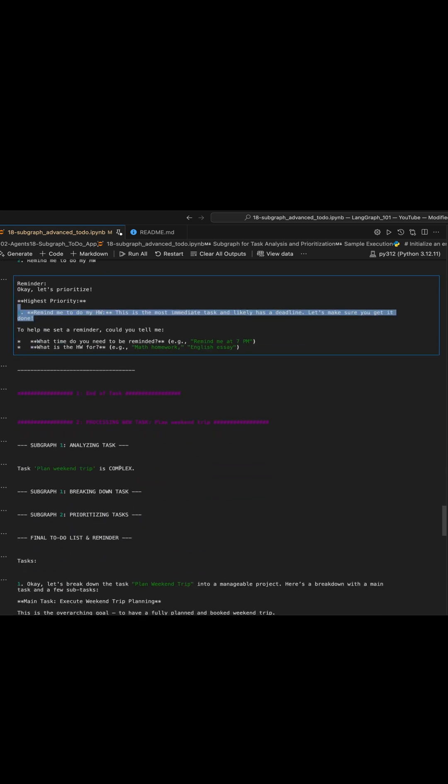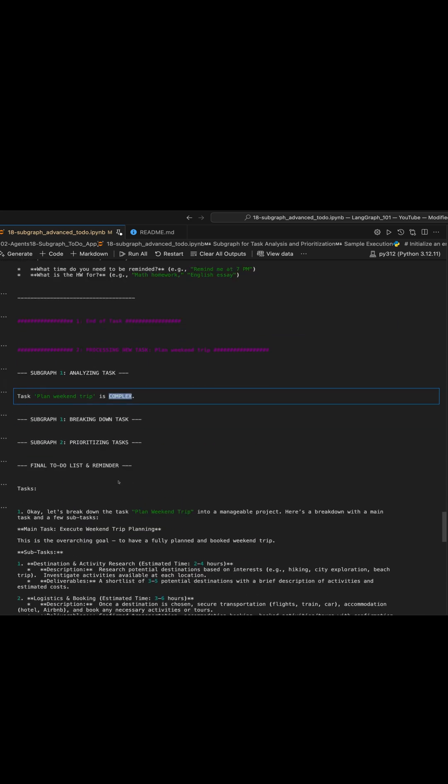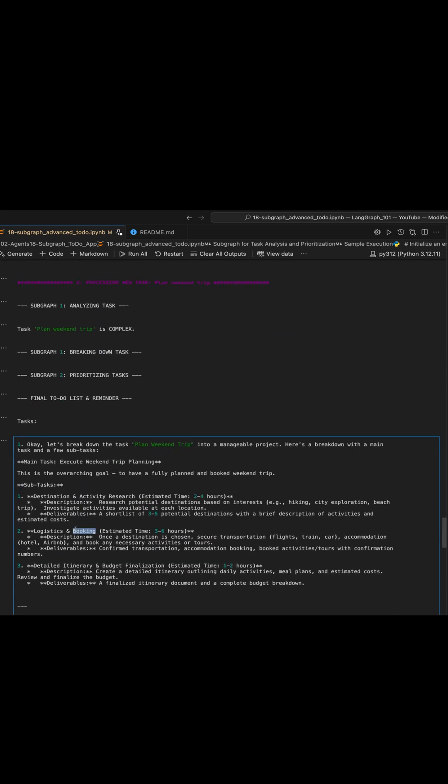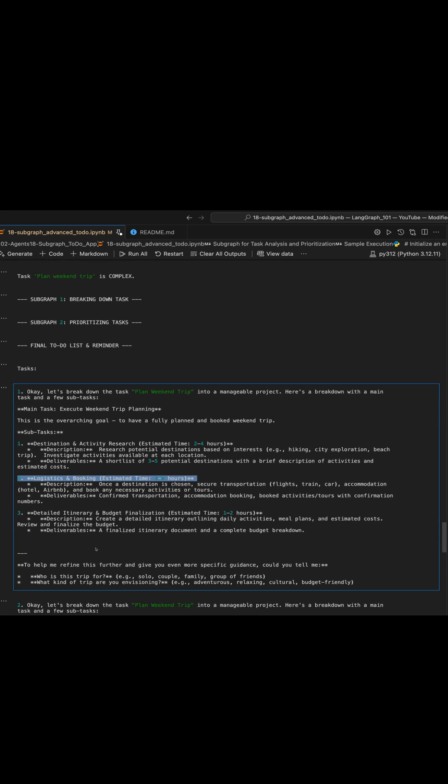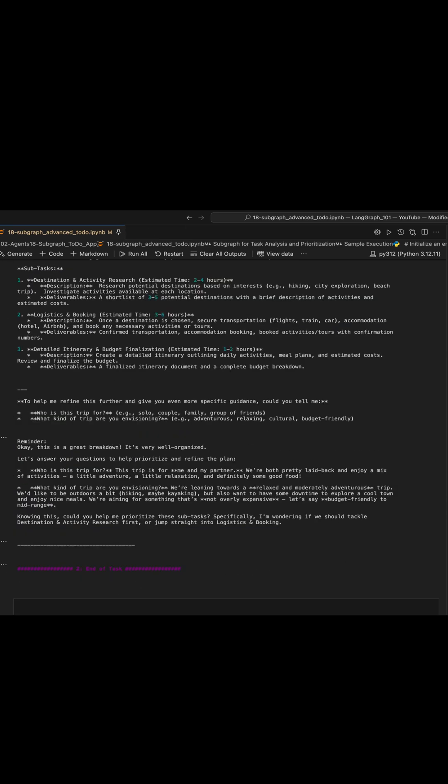And then the second one is a complex one. You can see it broke it down into subtasks - the analyze, breakdown, and simplify. And then also this prioritize functionality within this graph.